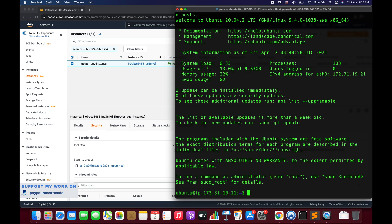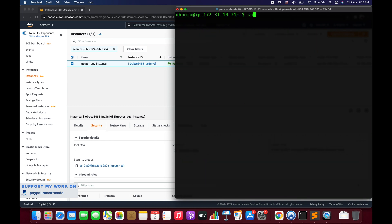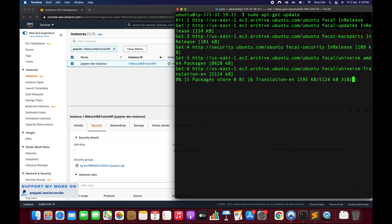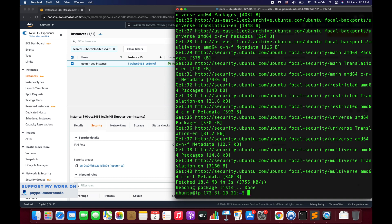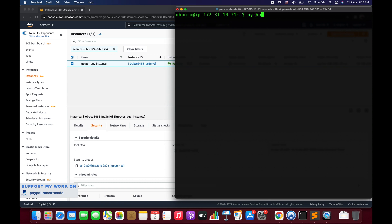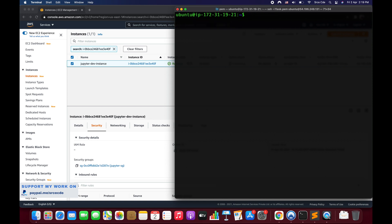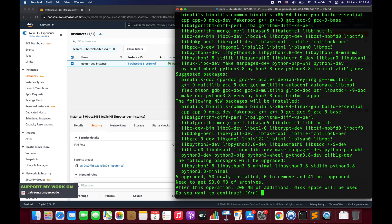We have successfully SSH'd into the instance. The very first command we're going to run is: sudo apt-get update. Python 3.8 comes pre-installed in Ubuntu 20.04. We can quickly check the version by running python3 -V — and it's Python 3.8.5, so we're good with that.